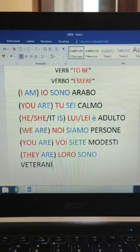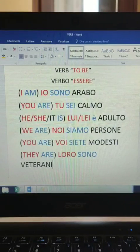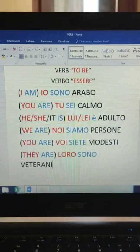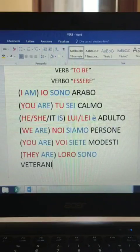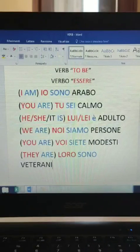I will read you the whole set of sentences now in Italian - please repeat after me as usual: Io sono arabo. Tu sei calmo. Lui è adulto. Lei è adulta. Noi siamo persone. Voi siete modesti. Loro sono veterani. Very well done! I hope it's clear by now that you need to repeat after me every time - that is why I give you a bit of time before moving to the next sentence.